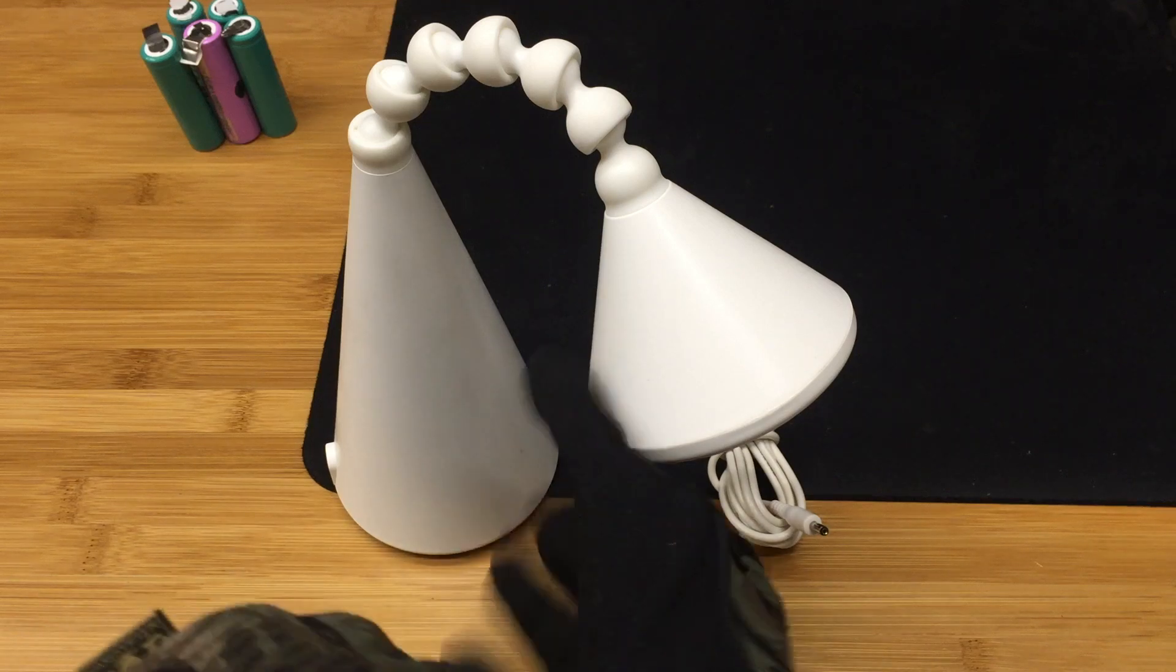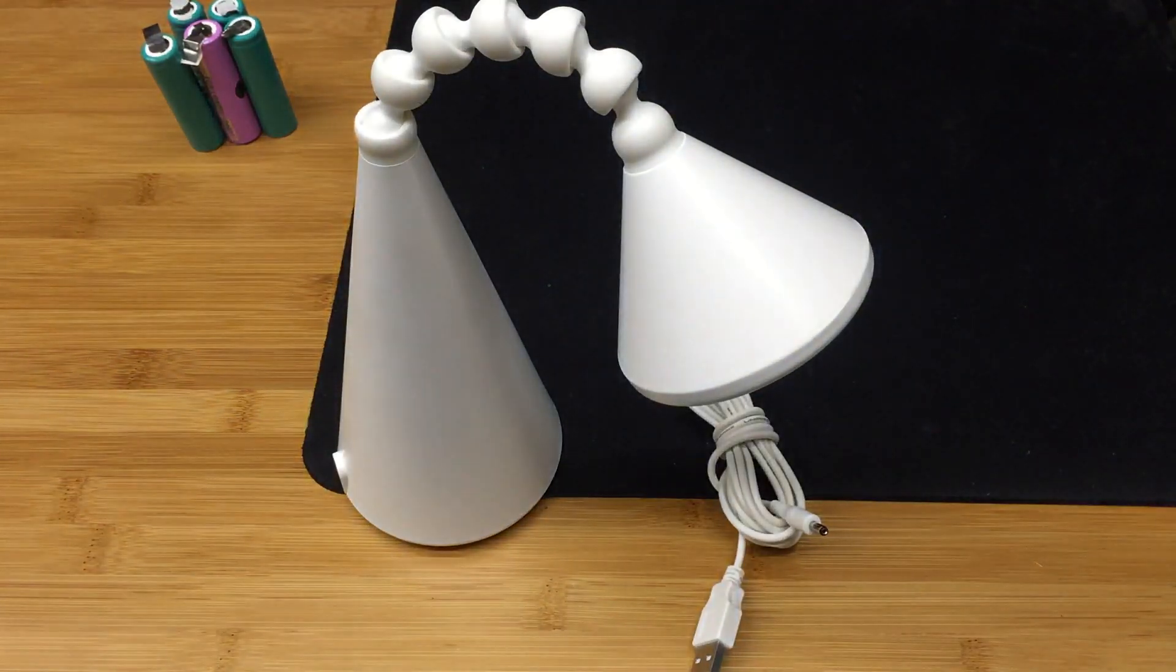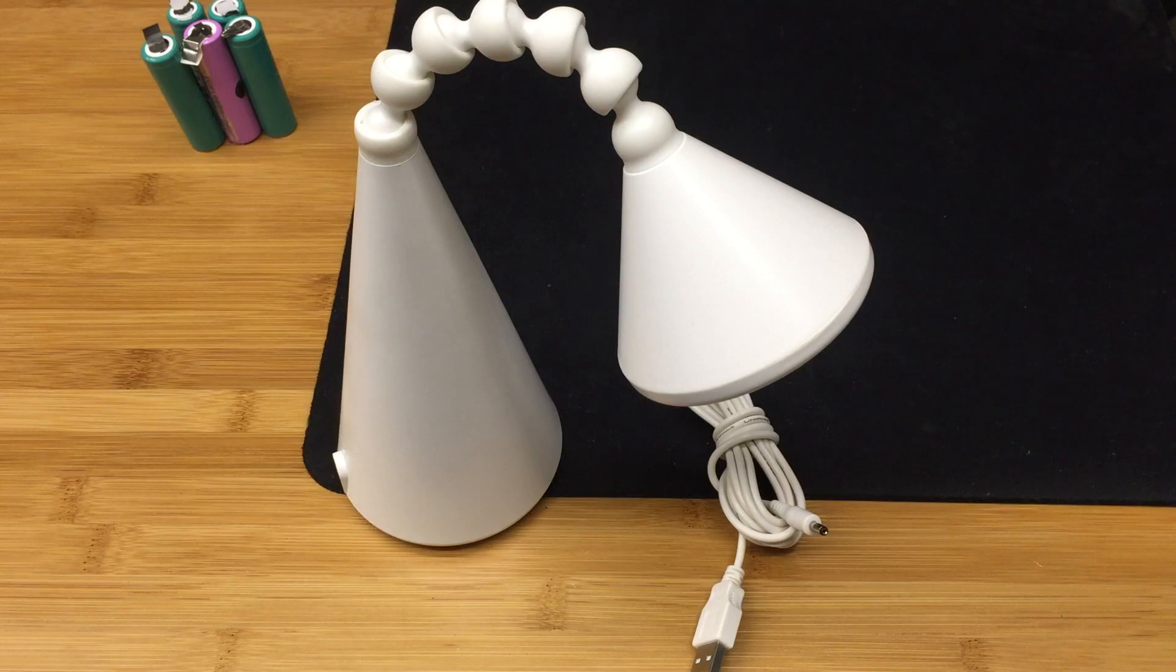Welcome back to another episode of Julian's Random Projects. I've got a quick hack here.